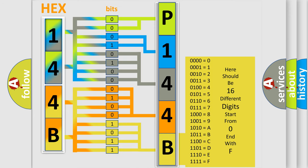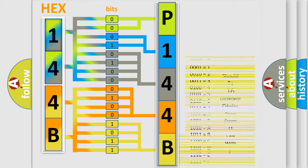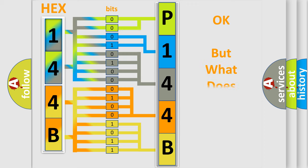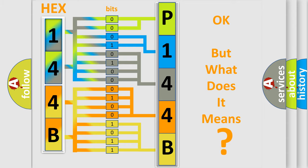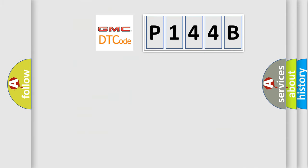We now know in what way the diagnostic tool translates the received information into a more comprehensible format. The number itself does not make sense to us if we cannot assign information about what it actually expresses. So, what does the diagnostic trouble code P144B interpret specifically?